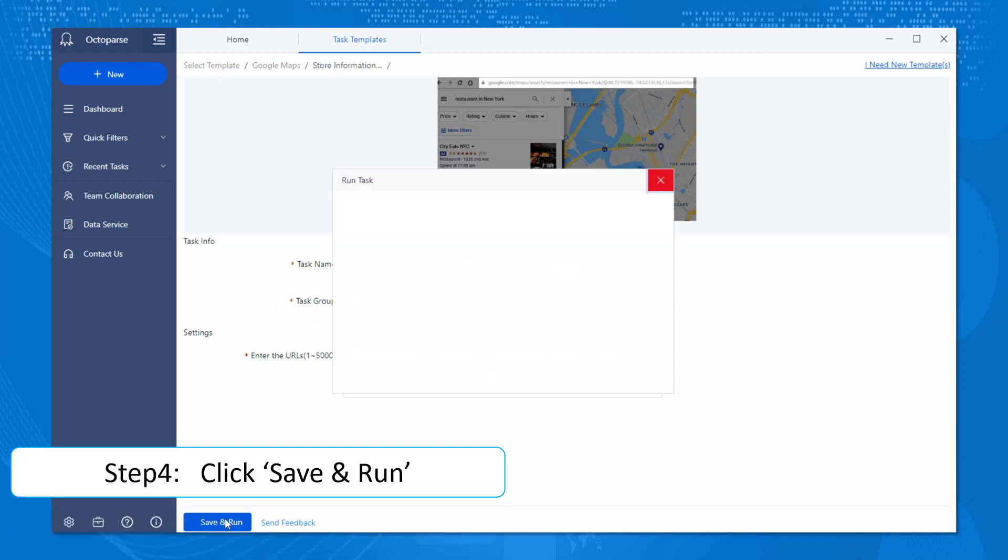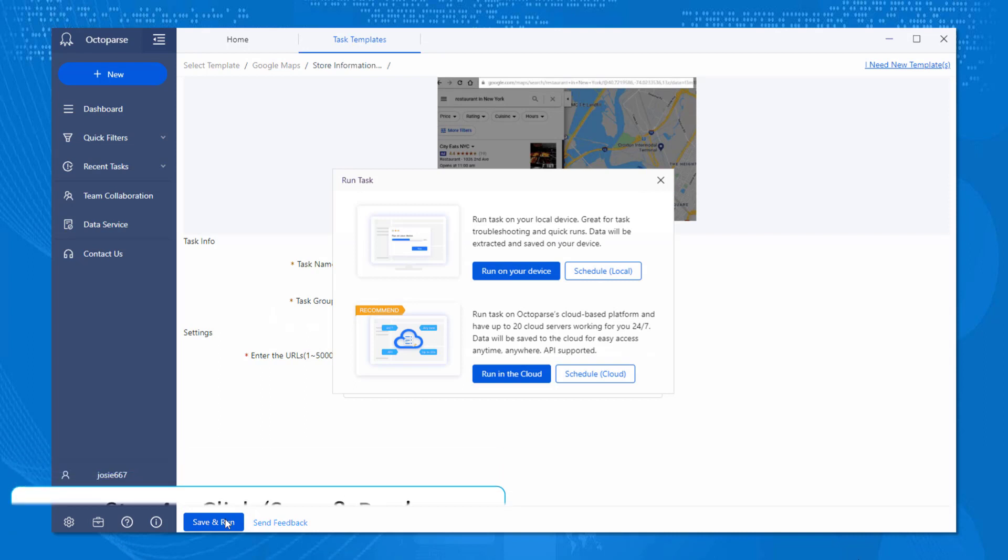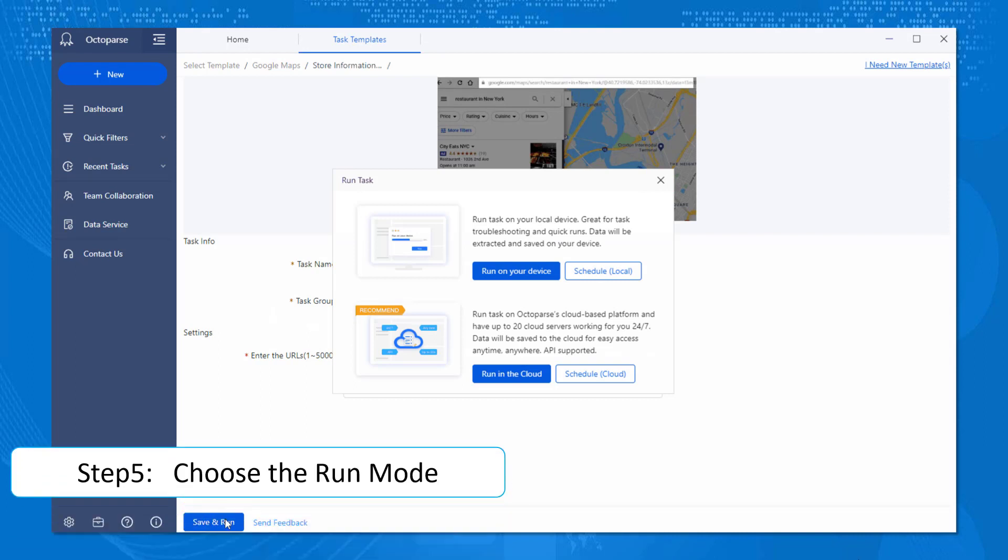URL input is the most critical part that requires you to put in your target link. Click Save and Run, and then a window pops up and presents you with two options.